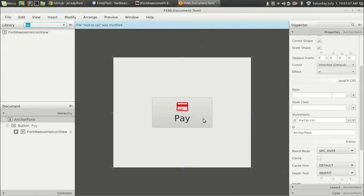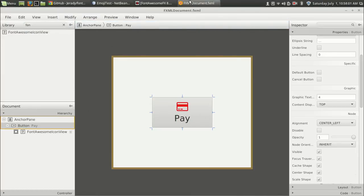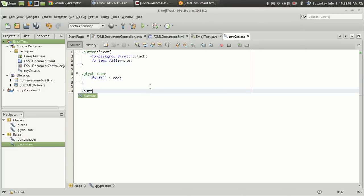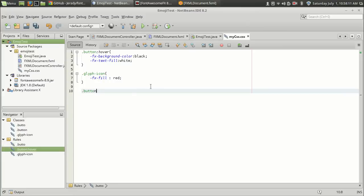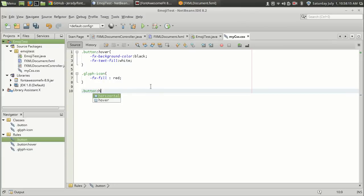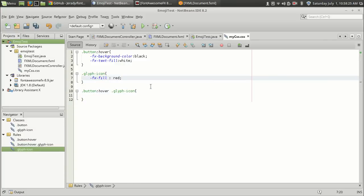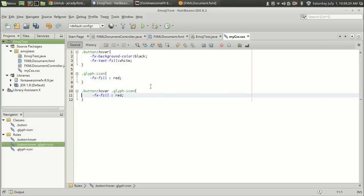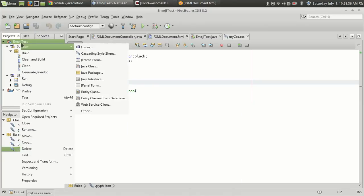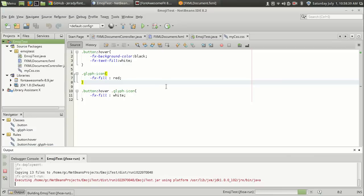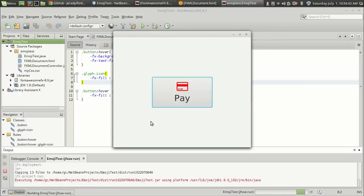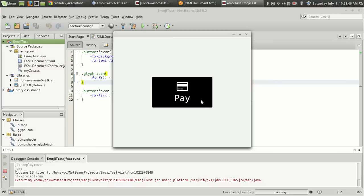Now you can see the icon color is red. We want to change the color on hover, so using the .button:hover selector, we will target .glyph-icon inside it and set -fx-fill to white. So when there is a hover action over the button, the glyph icon color will change to white. Let me run the program now.